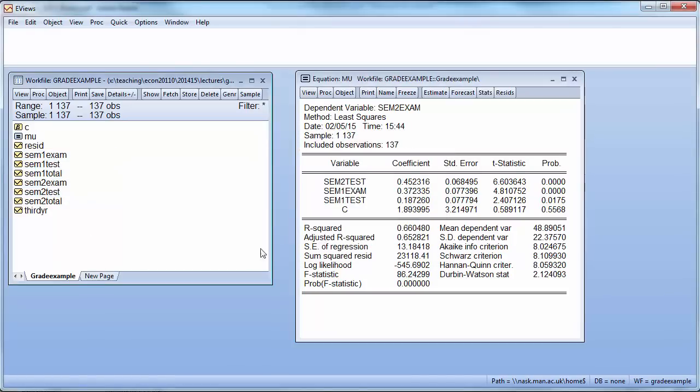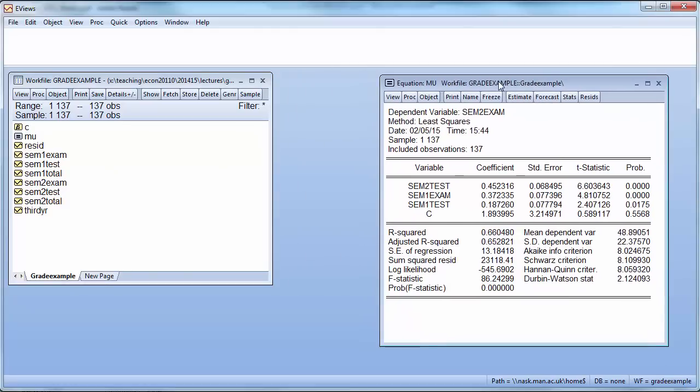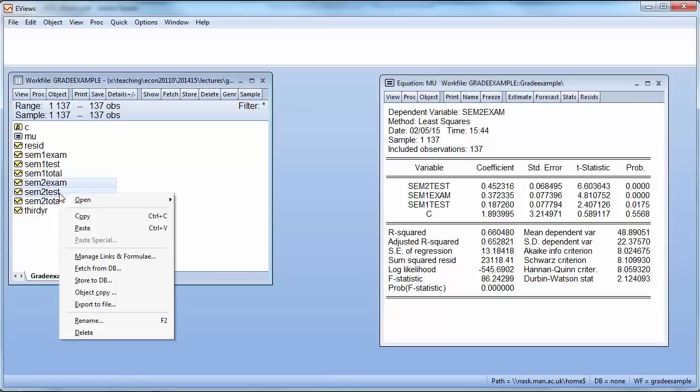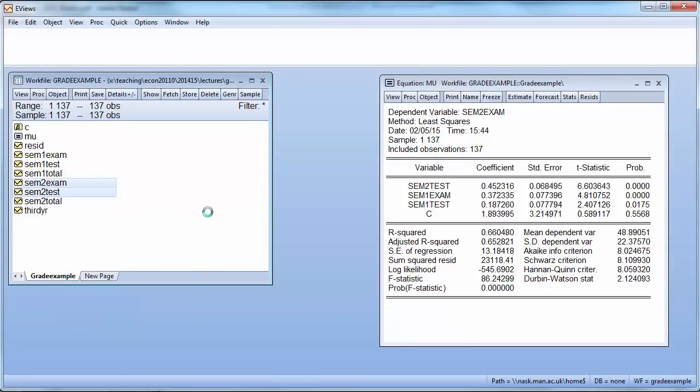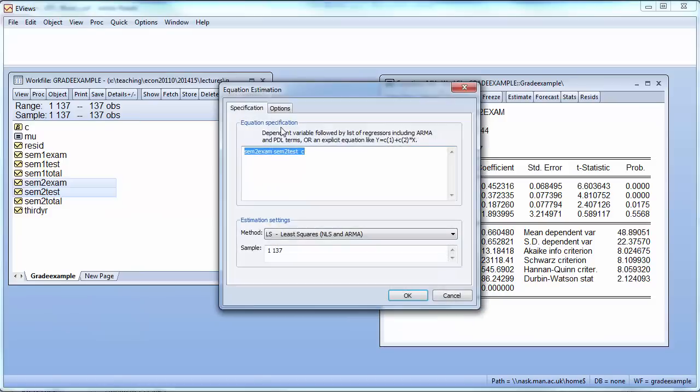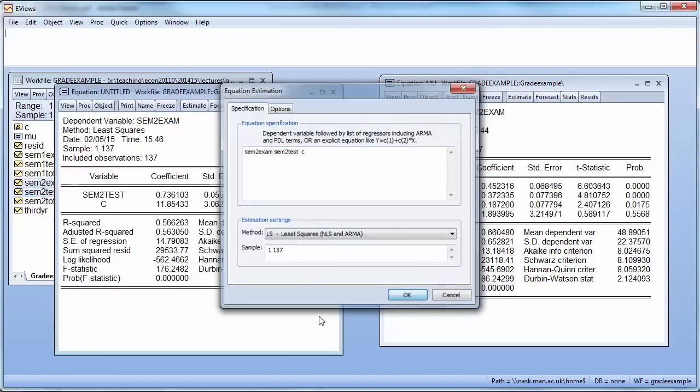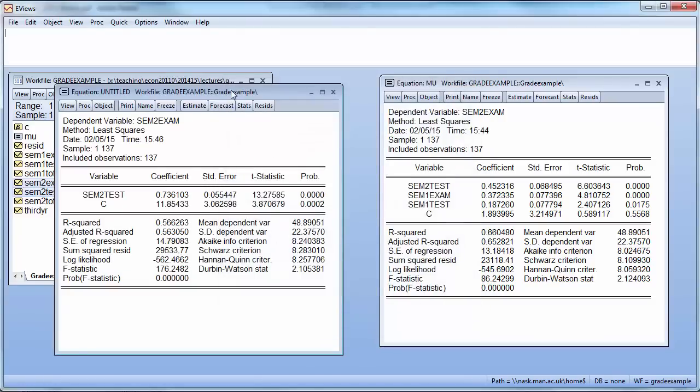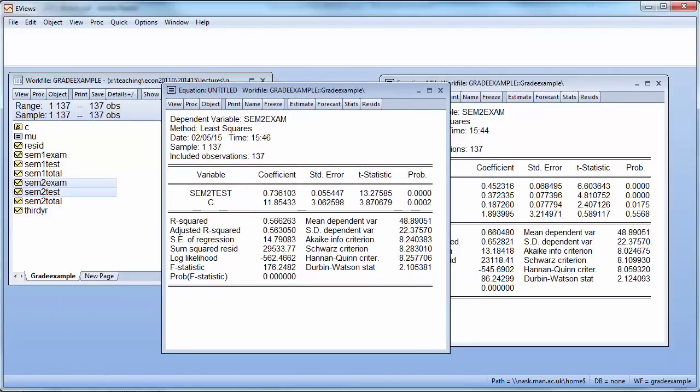And now we will first estimate the restricted model. The restricted model basically omits these two semester 1 variables. So our new model is semester 2 exam as a function of semester 2 test. We open this and we run this model.